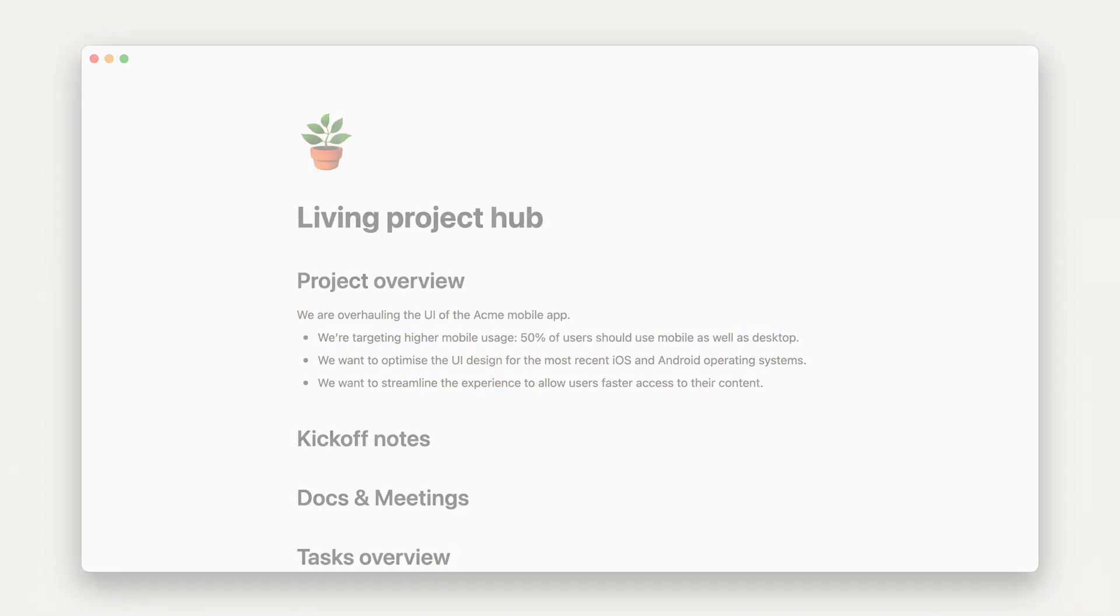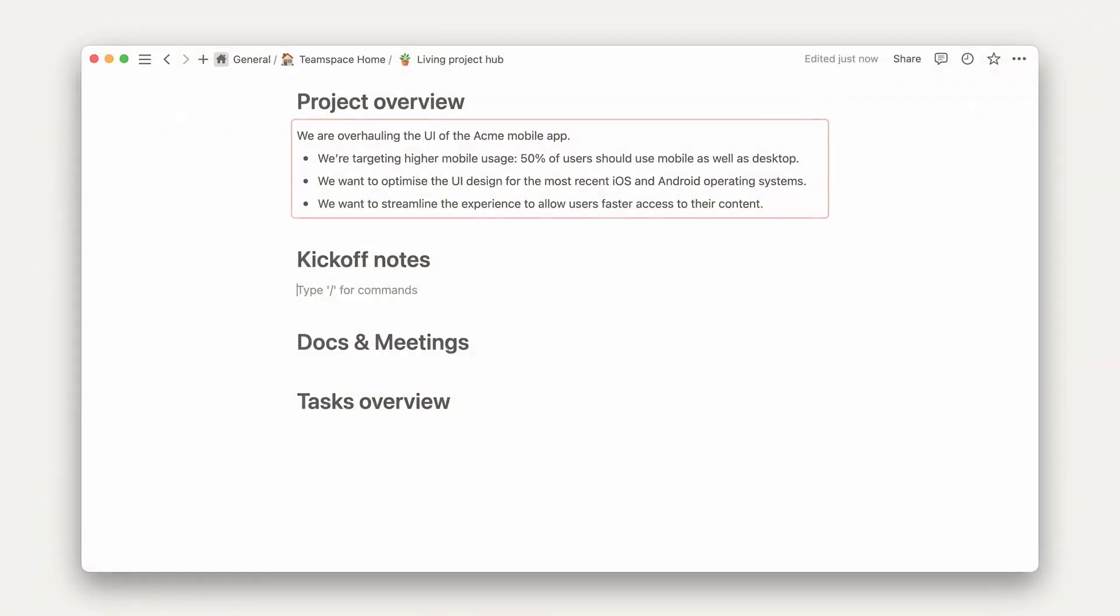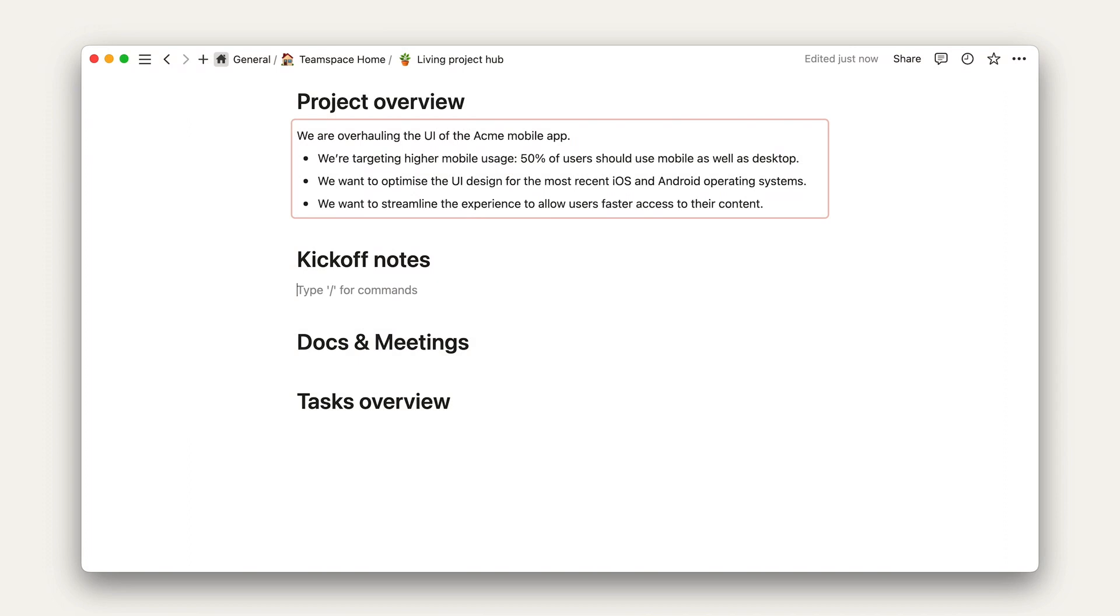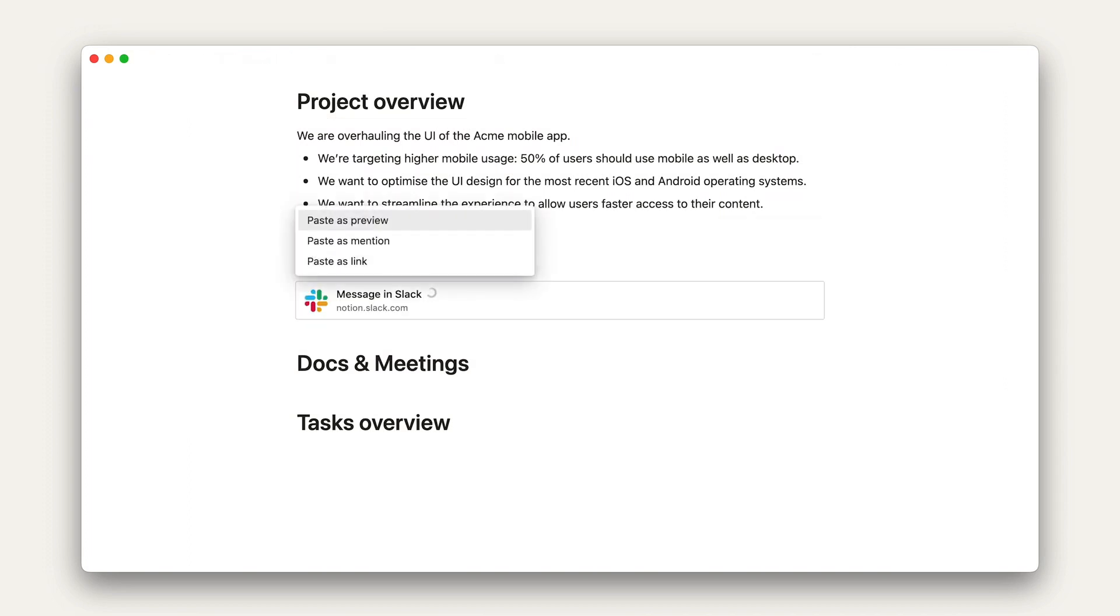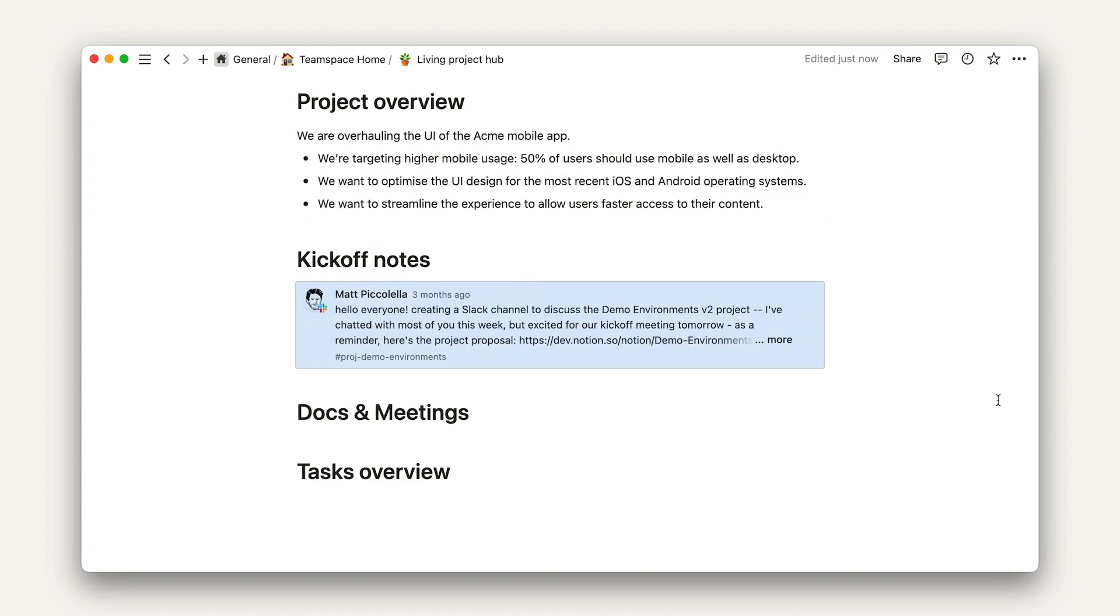For the second section, kickoff notes, I'm just going to go ahead and paste in a Slack message as a preview. This accomplishes two things: It tells anyone coming to this page where they can go to find the latest information on Slack and also gives the context that people need right away here in this Notion document.